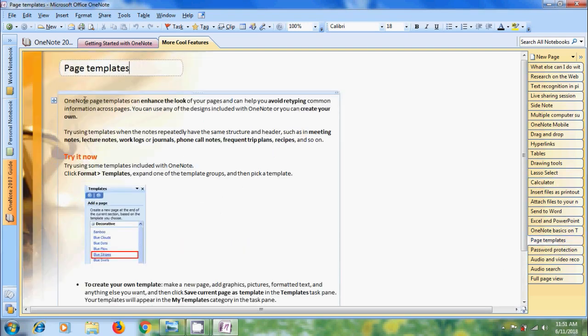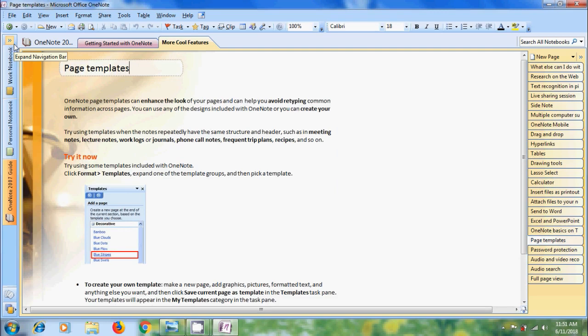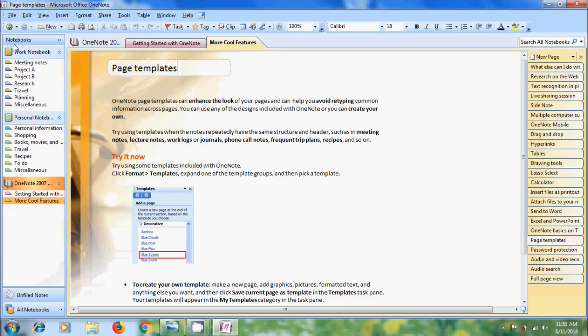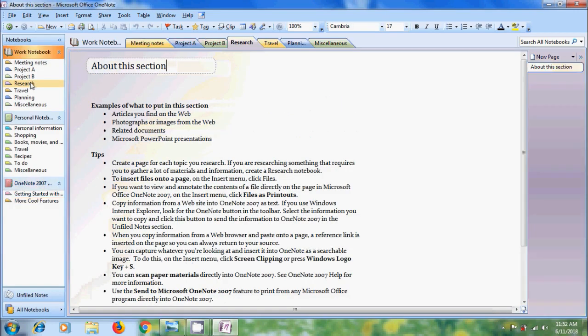On the top of the navigation bar we can find double arrow which indicates expansion of navigation bar. If we click on that OneNote shows the notebooks with default sections inside them. If we click on a section directly it will take us to that section.